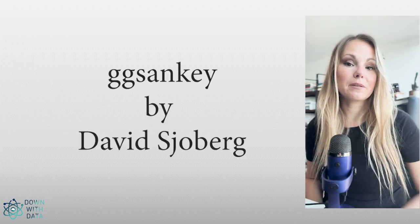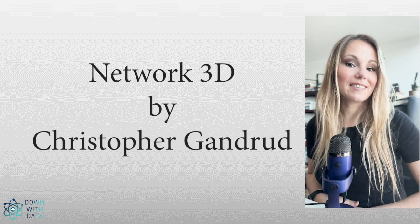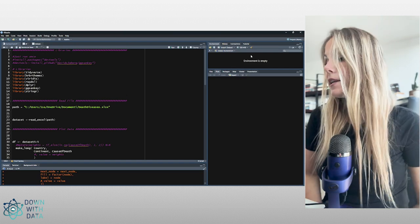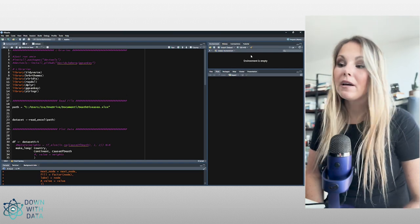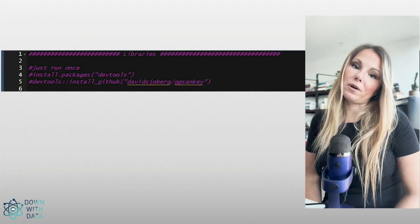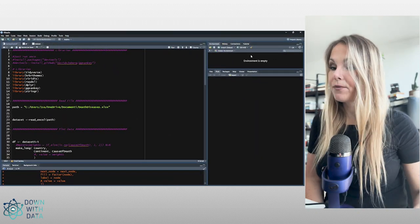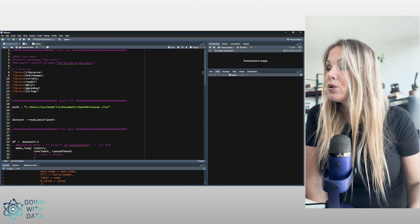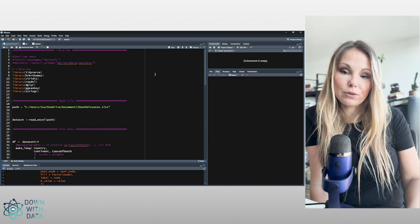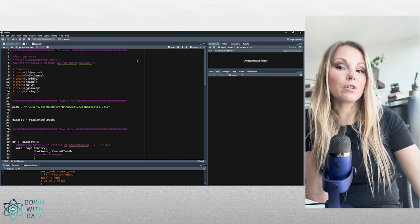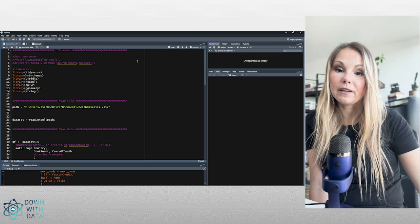To create a Sankey chart in R we can use two different libraries: one is ggalluvial and the other is networkD3. In our case we are going to use ggsankey for our example. To install this library we need to run the code on rows 4 and 5 just once. We can't install it from the packages tab on the right — we need to use DevTools and GitHub to install this package, and after that we can load it with the library function as usual.